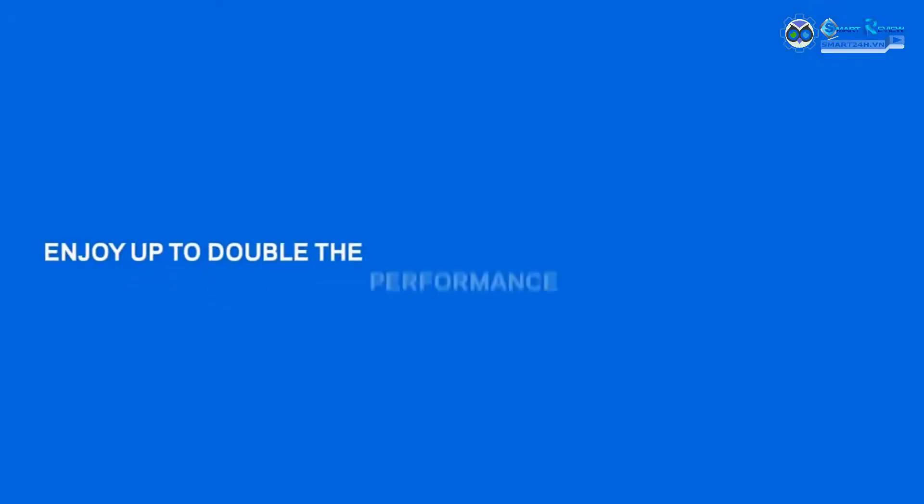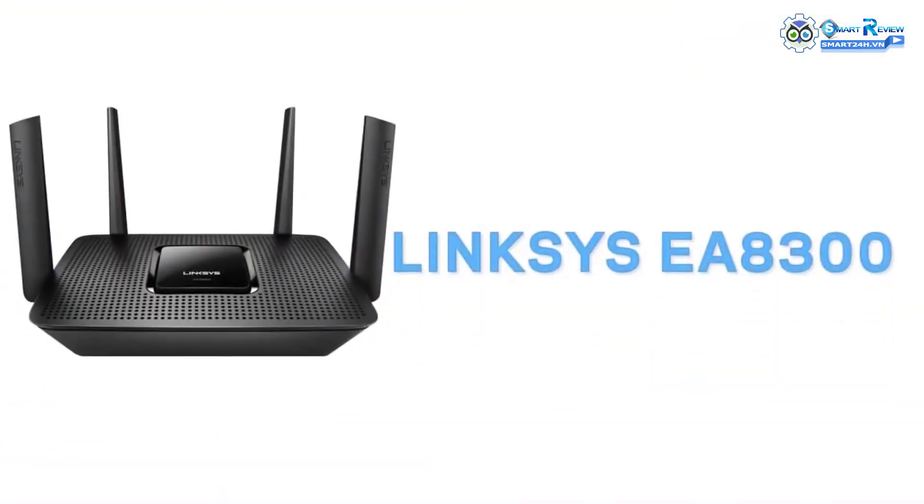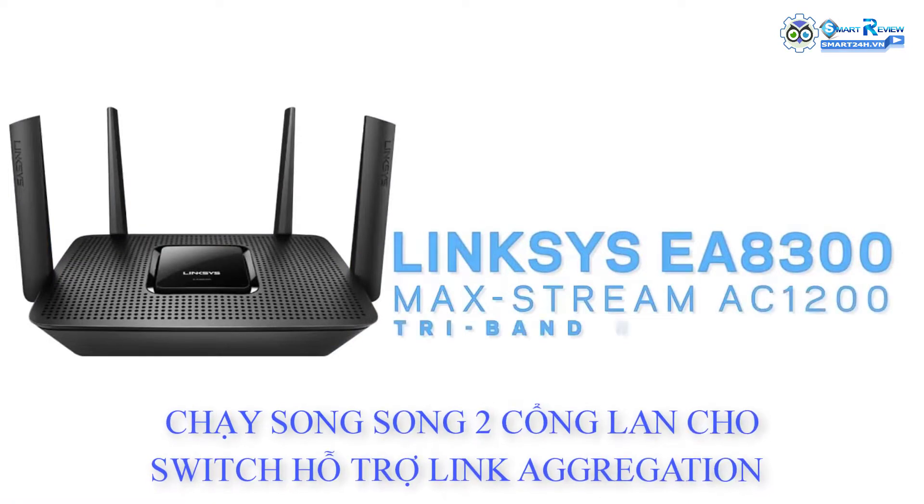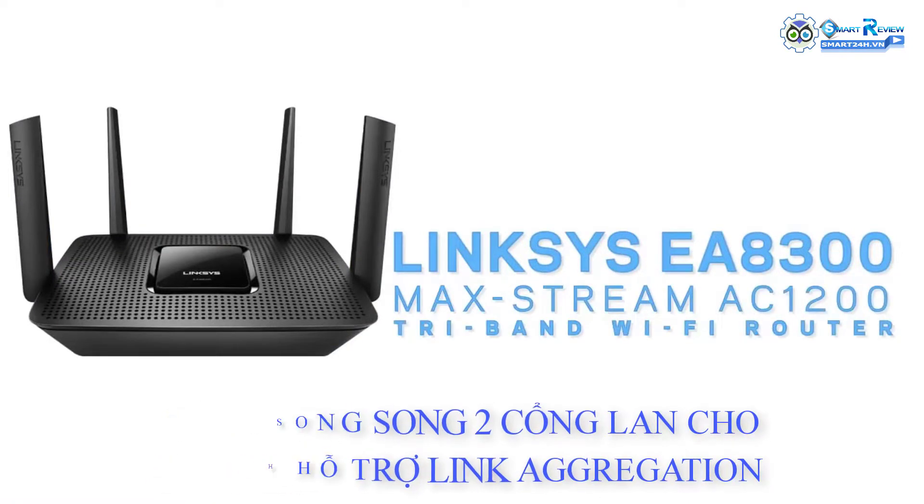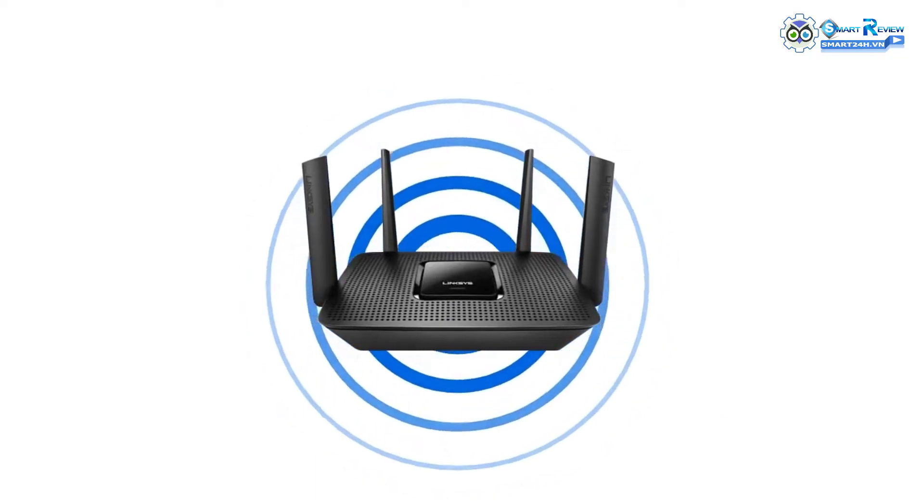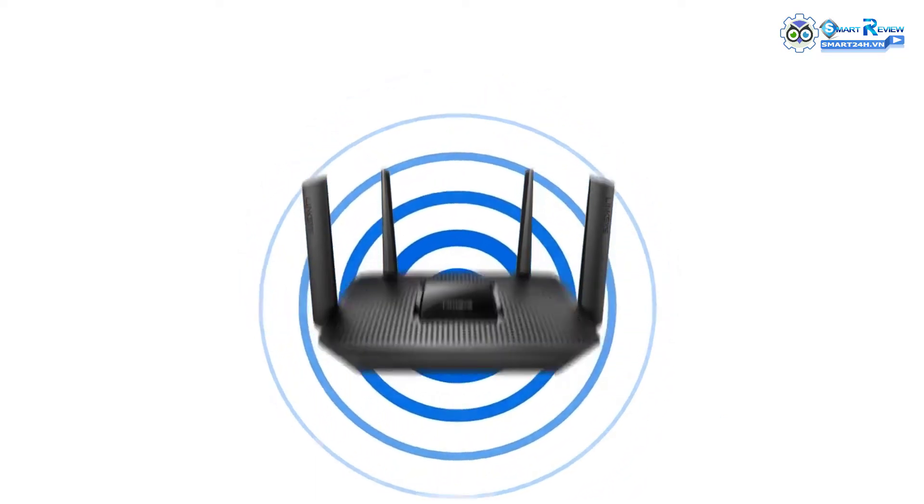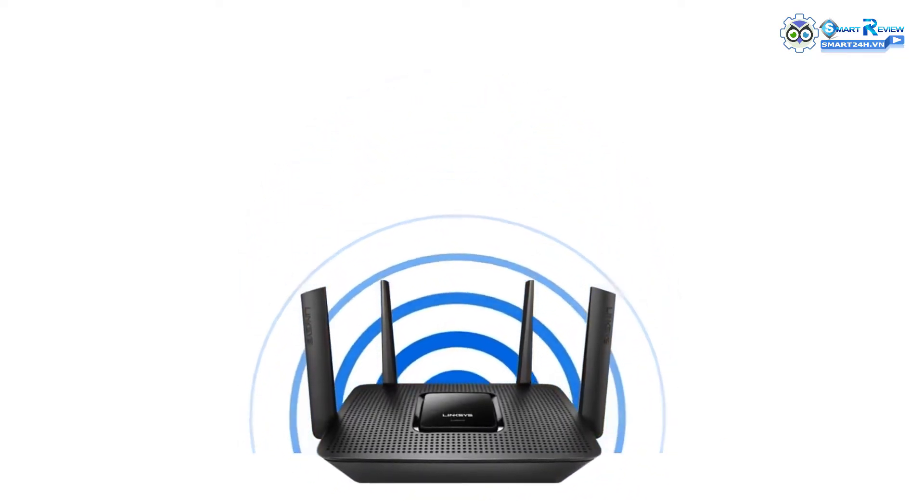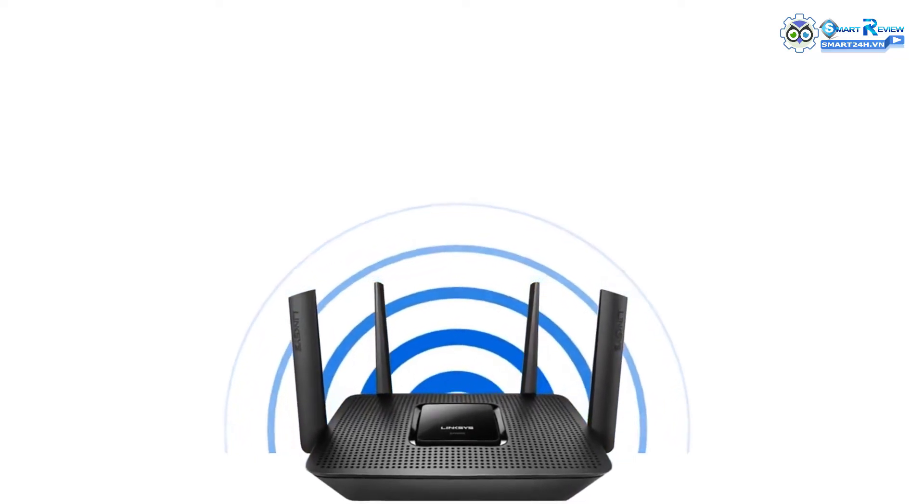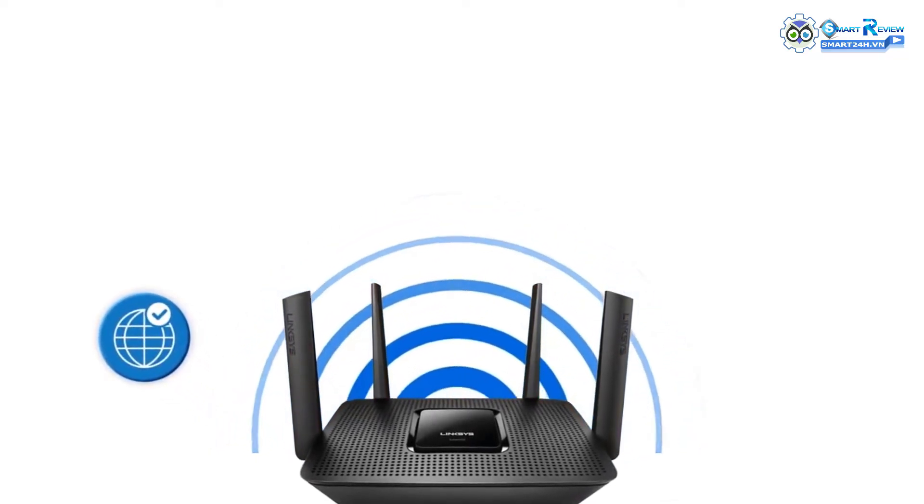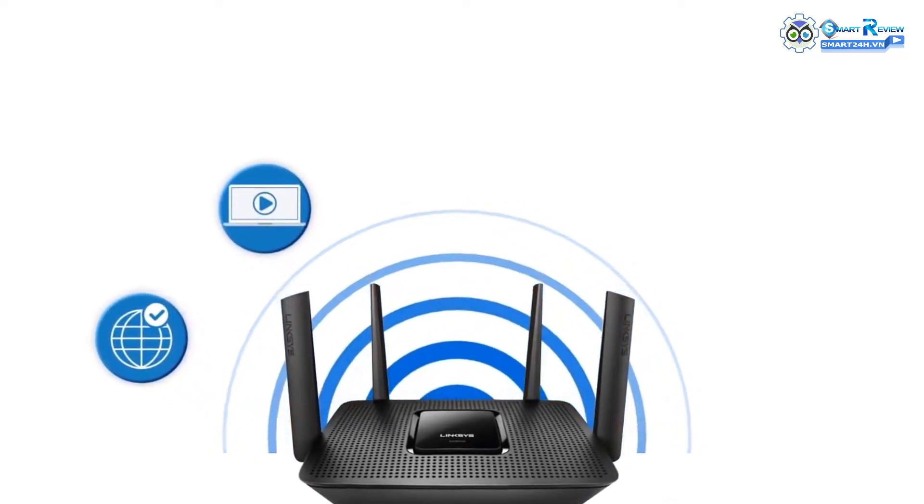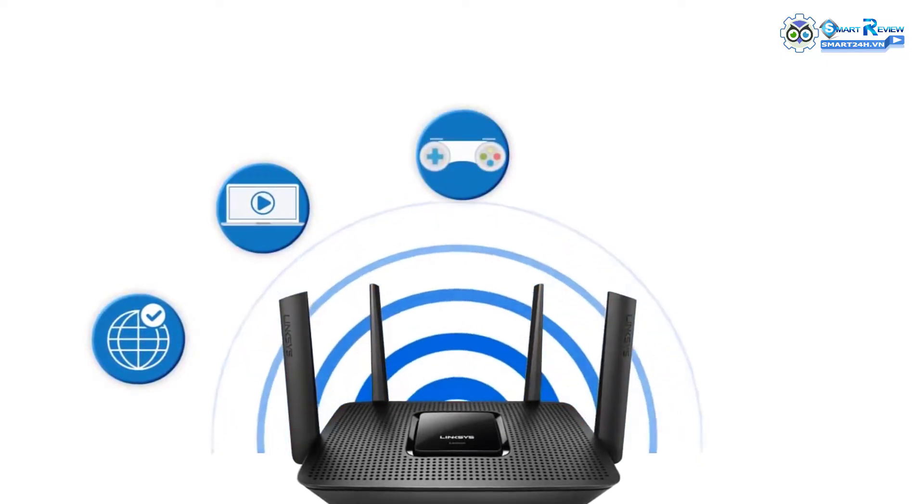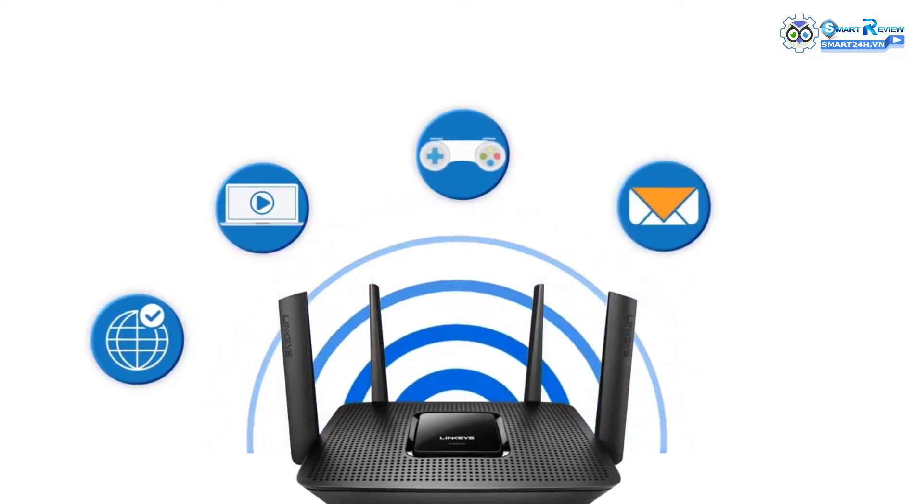Enjoy up to double the performance of a dual band router with the Linksys EA8300 Maxstream AC2200 Tri-Band Wi-Fi Router. The Linksys EA8300 is ideal for busy families with multiple connected devices. This router offers ample bandwidth for simultaneous 4K and HD video streaming, next-gen online gaming, and other data-heavy activities.